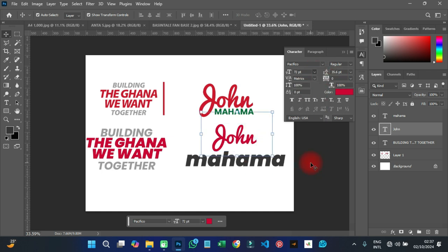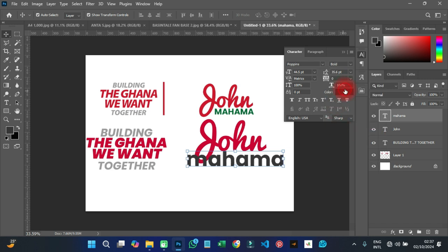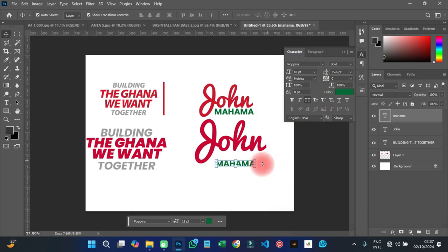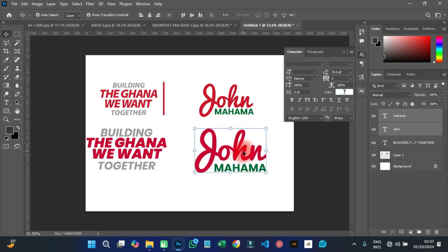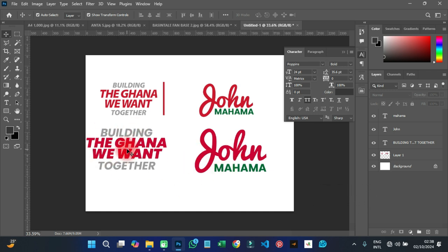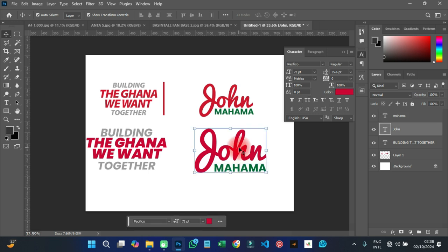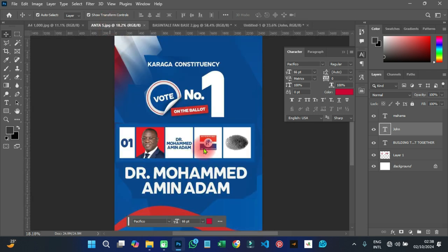The font name used here is Pacifico, so I'll search for Pacifico in the font list and you can see it's the same as the original. I'll increase the size, change the color to match, then reduce the subtitle size so it sits under the Pacifico name. So for NDC designs, they use Poppins for the tagline and Pacifico for the candidate name — Montserrat also works in place of Poppins.